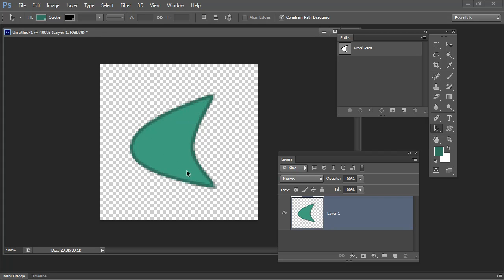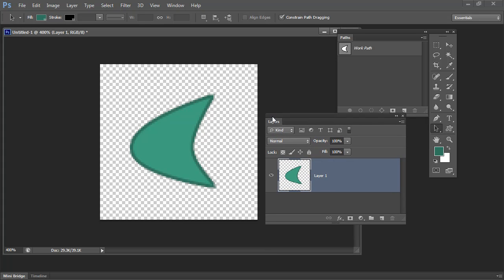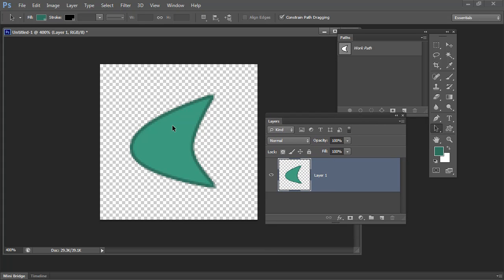So now I have my shape. I'm ready to create my half drop repeat. To create a half drop repeat, I have to break this up into four pieces and put it in the corners of the image. Luckily Photoshop can do that for me.